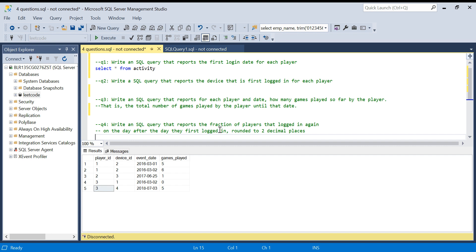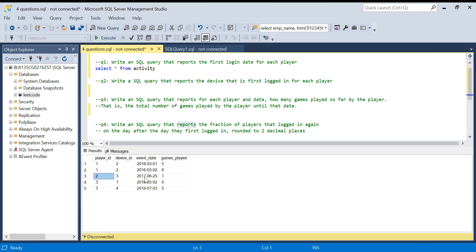For player ID one, on the first date he played five games, on the second date he played six more, so the cumulative output should be five then eleven. The fourth question is: write a SQL query that reports the fraction of players that logged in again on the day after they first logged in. Player ID one logged in on March 1st and immediately on March 2nd — he qualifies. Player ID two logged in only once. Player ID three logged in on March 2nd but not March 3rd, so he does not qualify. The answer is one divided by three players, which is 0.33.